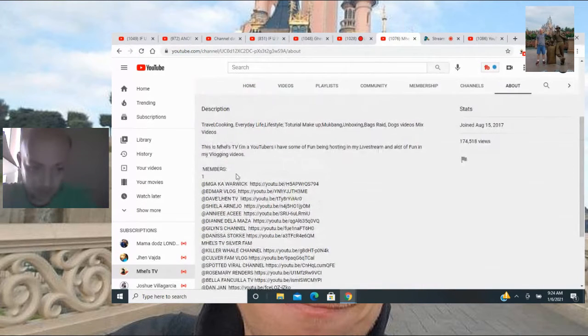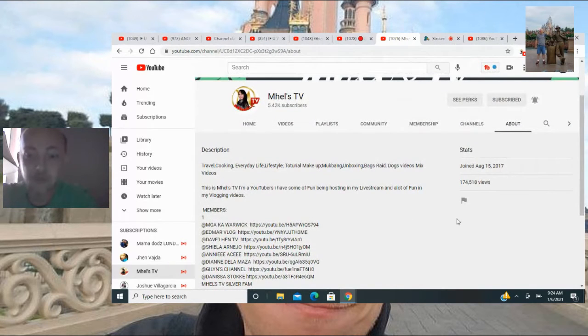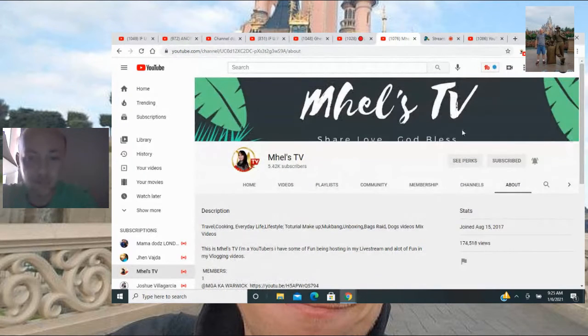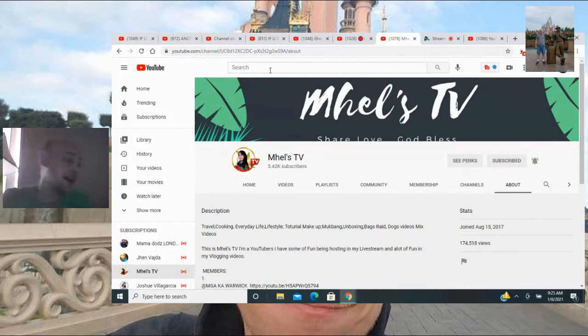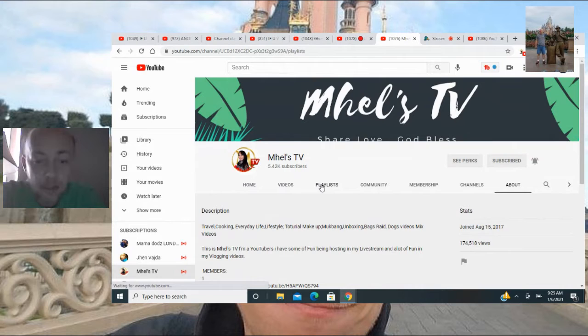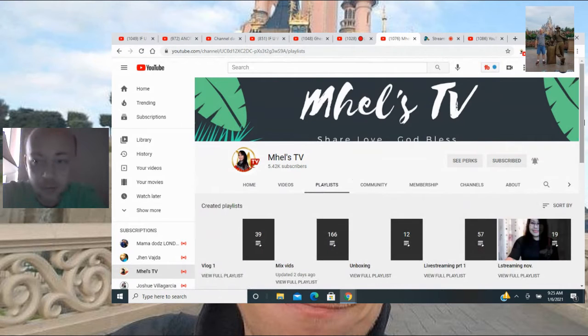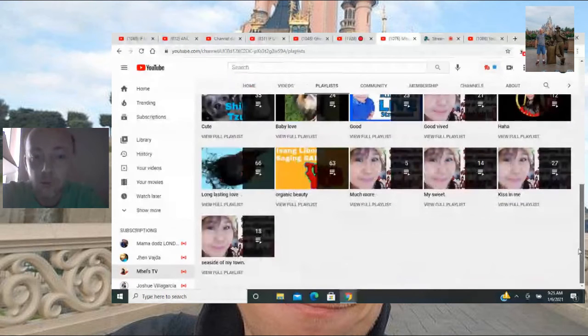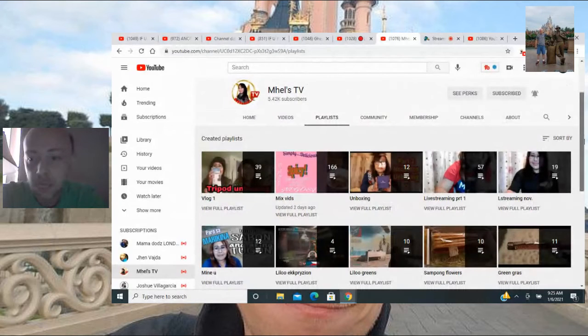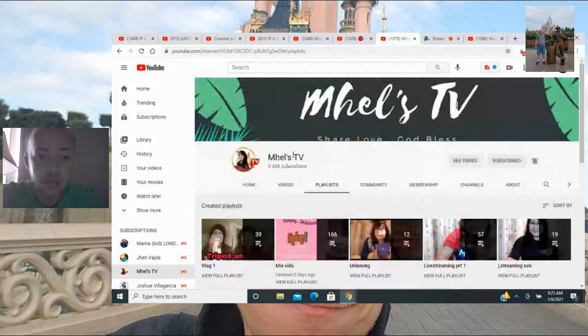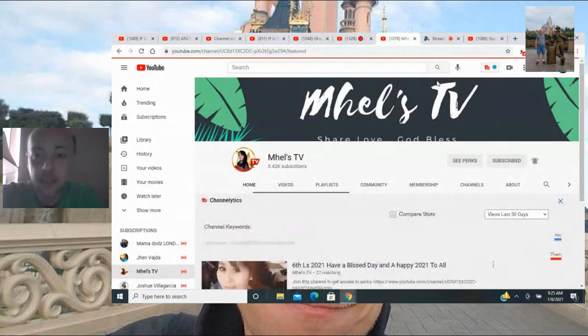In her about section, 74,000 views which is incredible. Again I will leave a link to her channel as well. She's on the road to 6K. All her playlists, incredible playlists. She's been monetized for a while, and monetized channels don't skip ads.